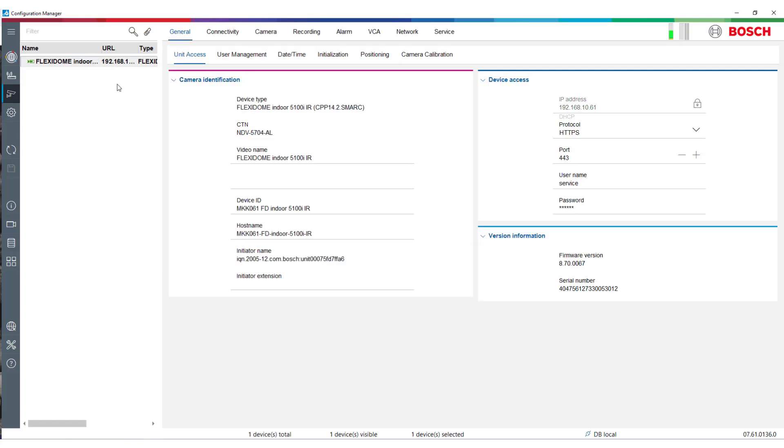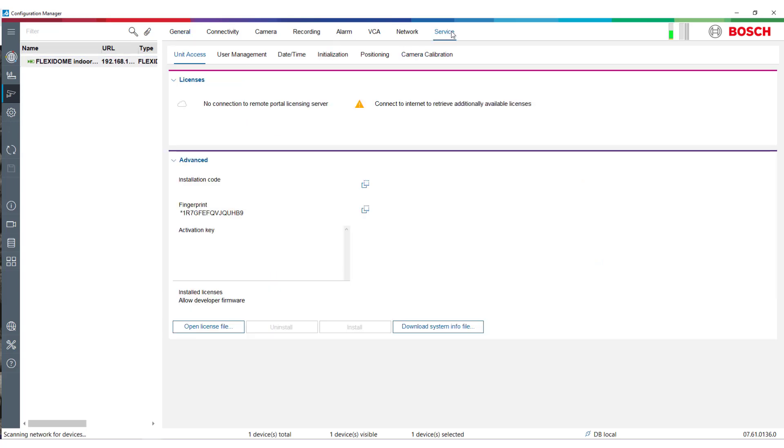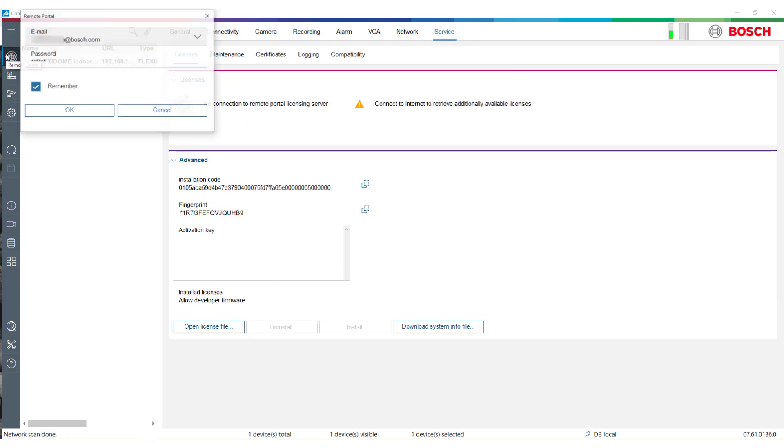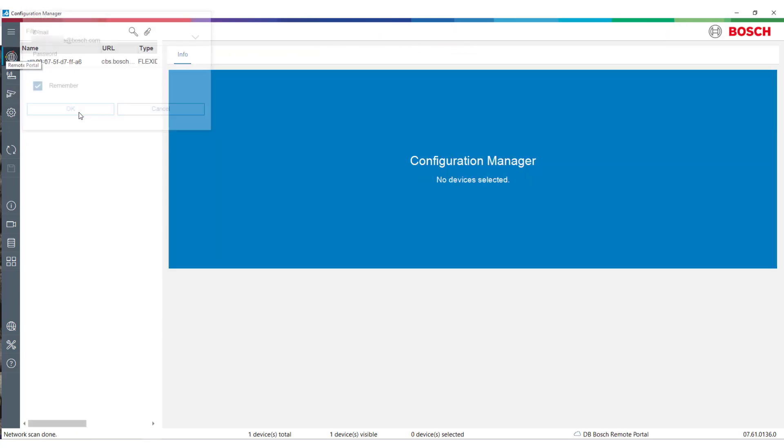Connecting Configuration Manager to Remote Portal: Click on the Remote Portal icon in the left toolbar, enter your Remote Portal credentials in the pop-up and click OK.